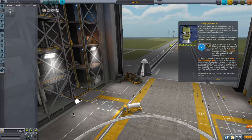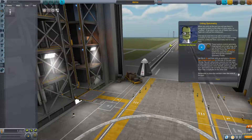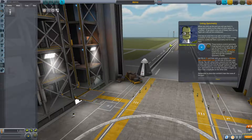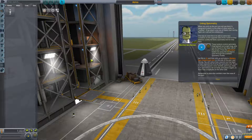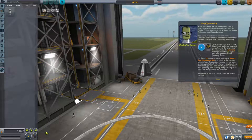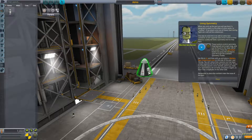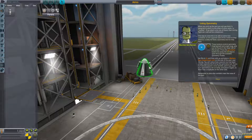Pick up and place a Mystery Goo Container unit on the side of the pod near the top. You will notice a second one has been placed opposite the first one by the symmetry tool. If you had already placed one lone canister, pick it up, make sure symmetry is set correctly, then place it again so that it has a duplicate on the other side. Remember to place the canisters near the nose of the pod. Cycle through with X, pick one up, and you can see how the two are being mirrored — place them near the nose.